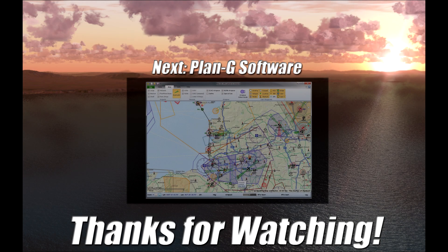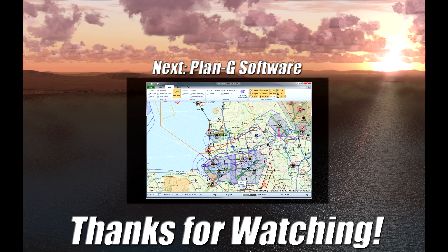So looking forward to my next video I'm going to take a look at Plan G, a flight planning program which you can use with FSX. Hope to see you there many thanks for watching and I will catch you later.